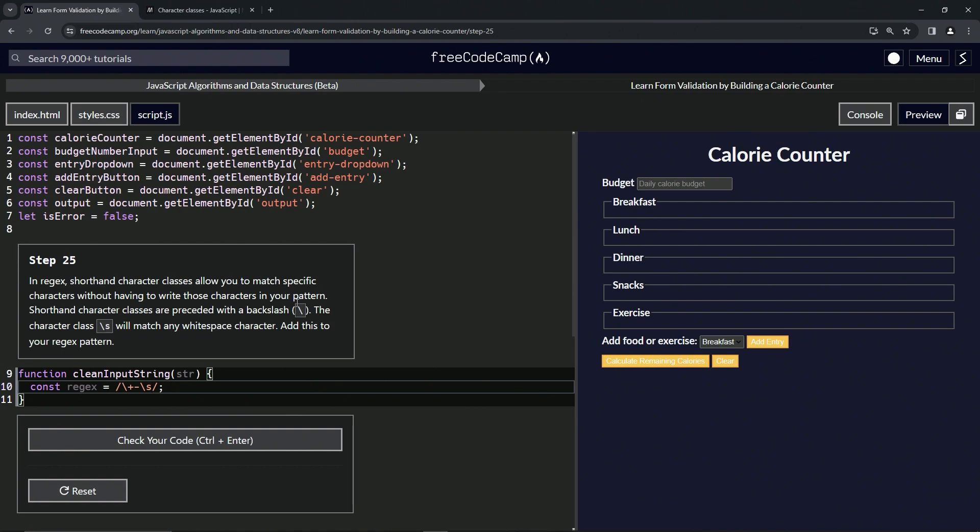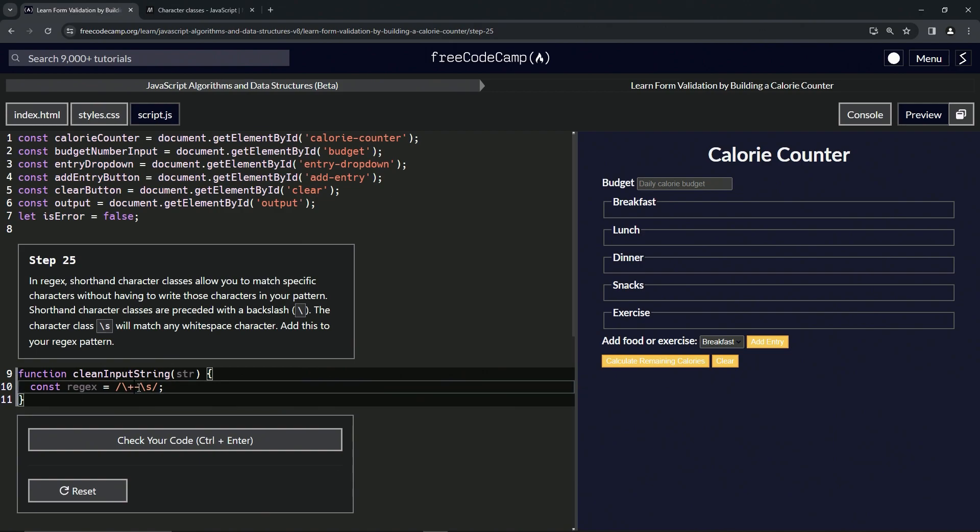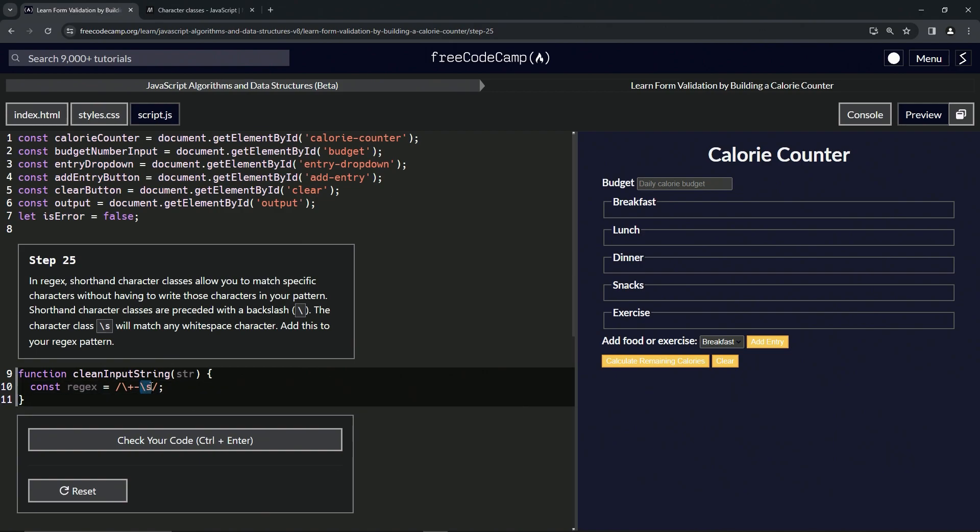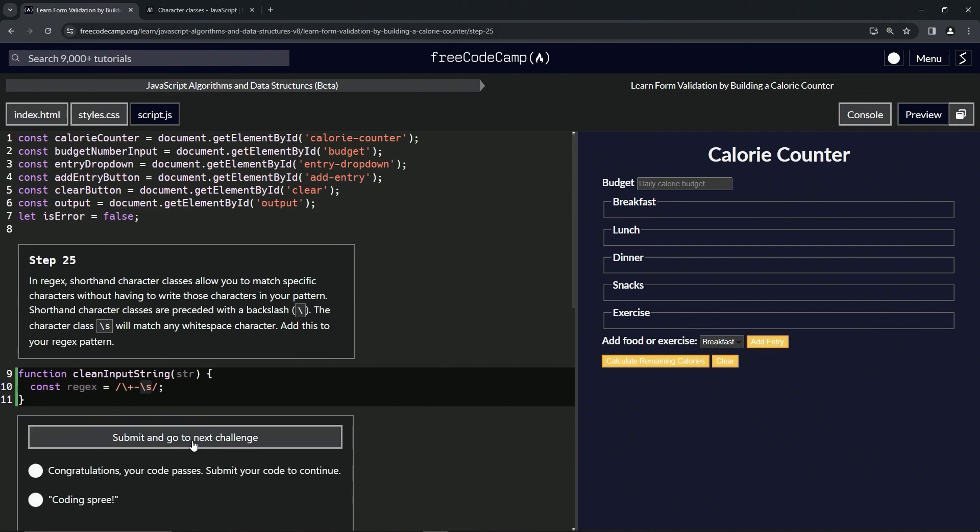But when we come over here, we'll see that this right here is just looking for plus signs, this is looking for minus signs, and this is looking for whitespace. Right. So let's check the code. Looks good and submit it.